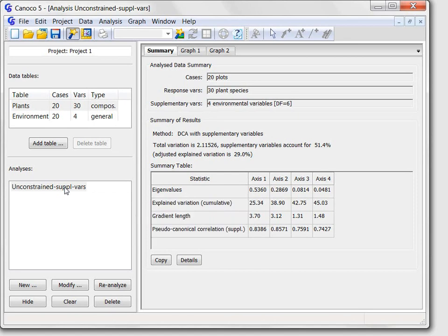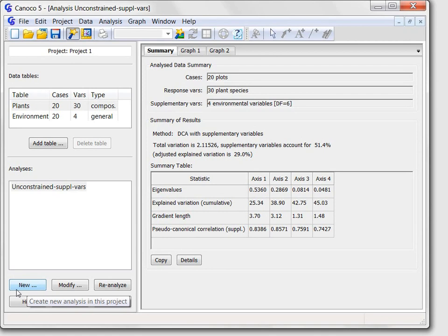Below the list are important shortcut buttons that provide access to the most important aspects of the work with the analysis. I will mention now only the new button that you will use to ask the Canoco advisor for help with setting up a new analysis.